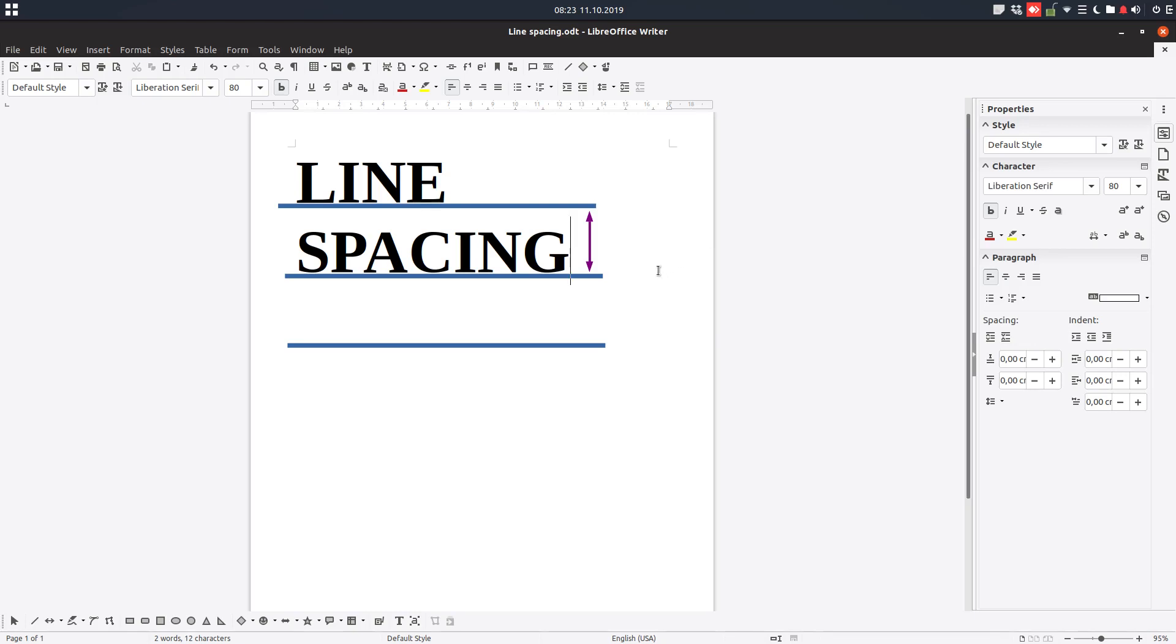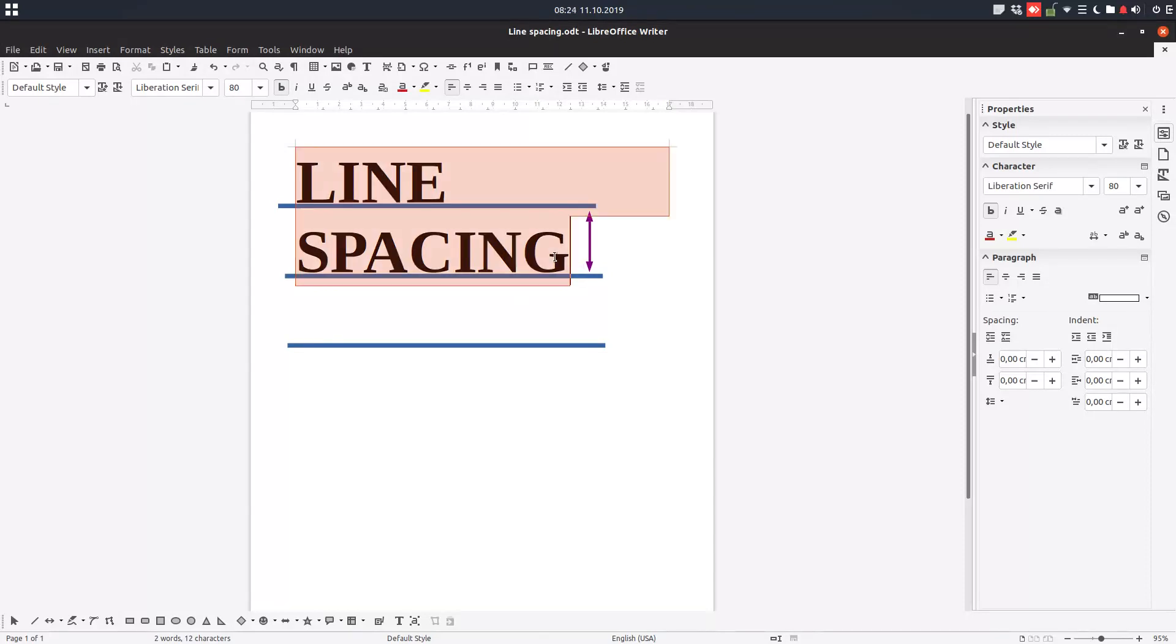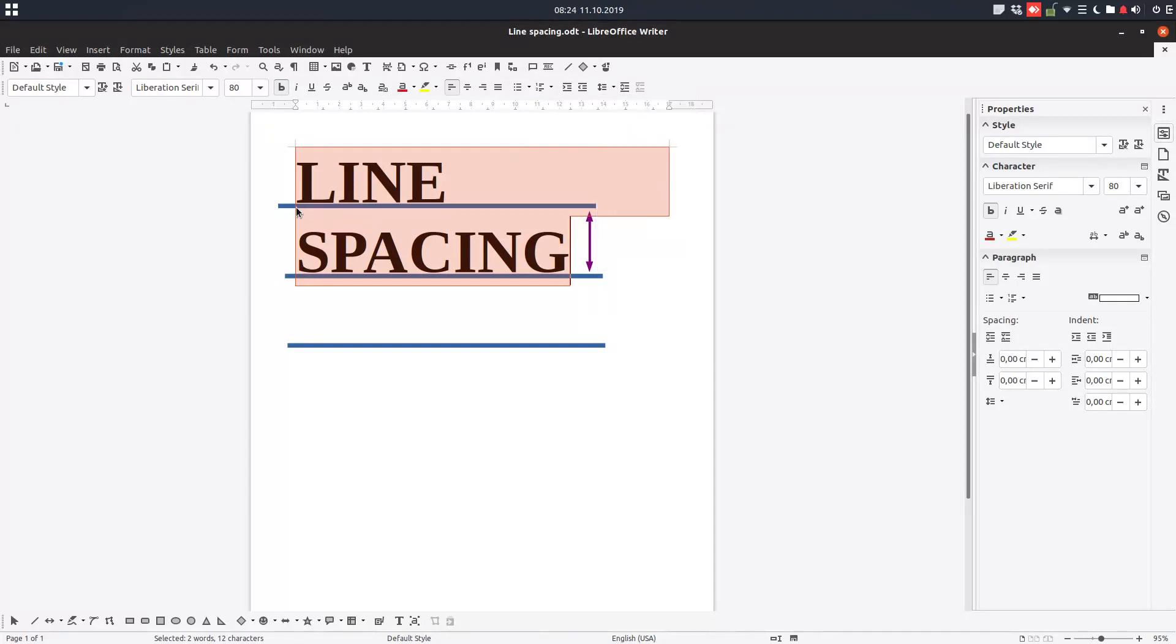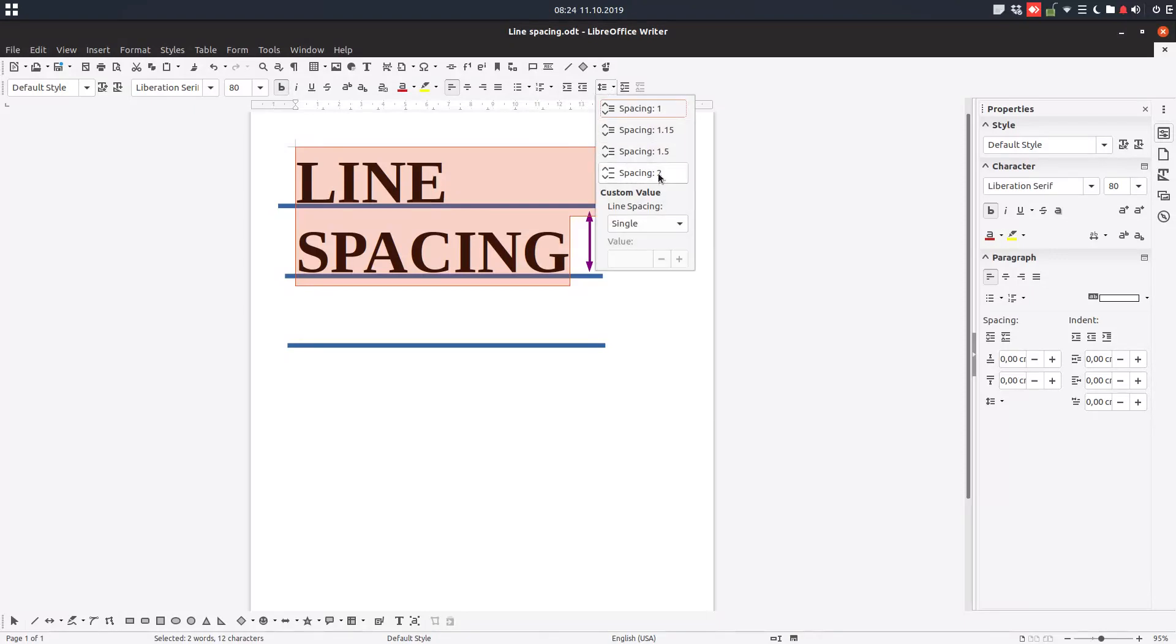Hi again, today we want to talk about line spacing in a document. We have here the bottom line of each line, and the distance from one line to one line is named line spacing. Now we have a line spacing of one, meaning each line will go on one height of space.